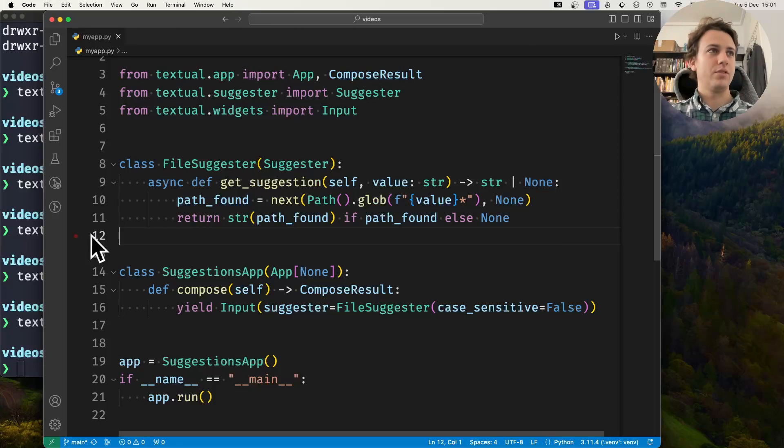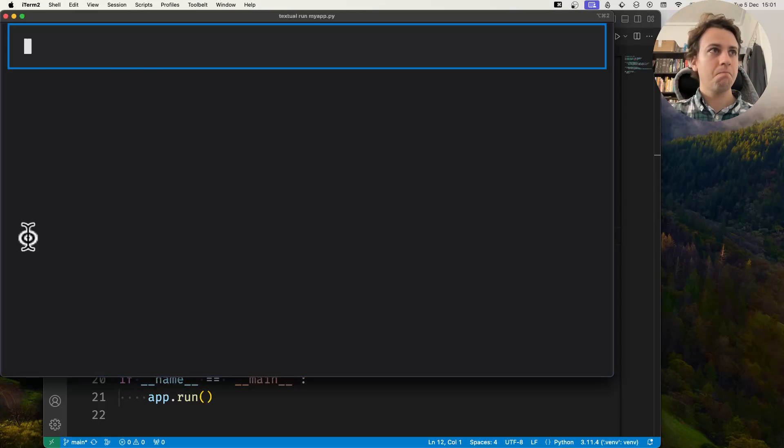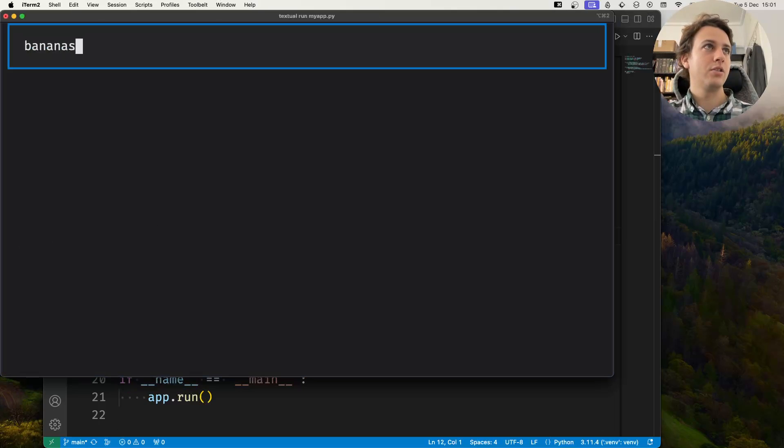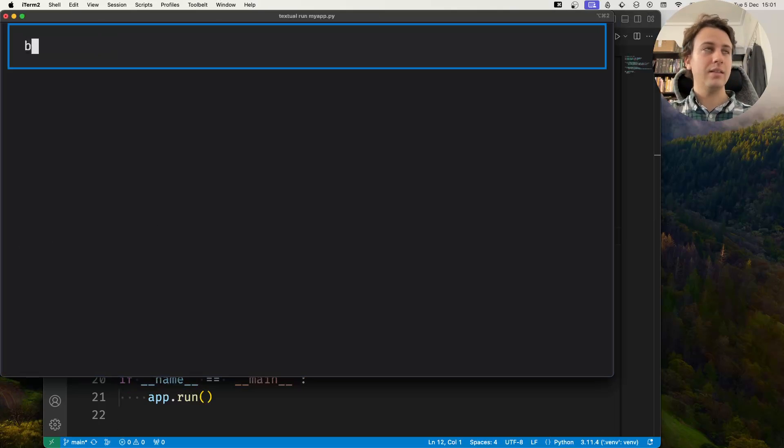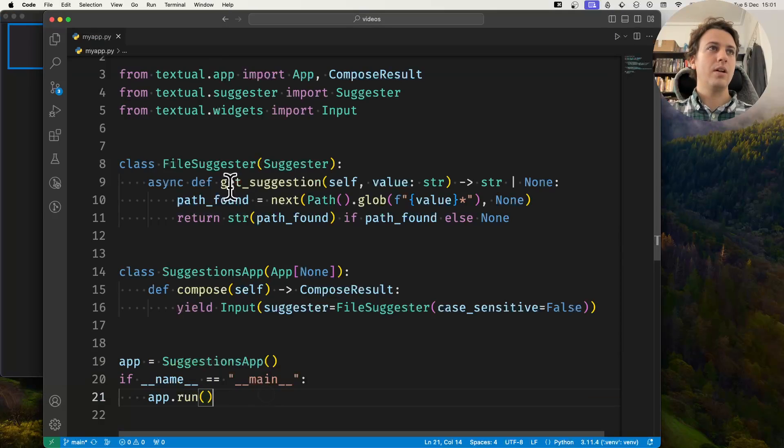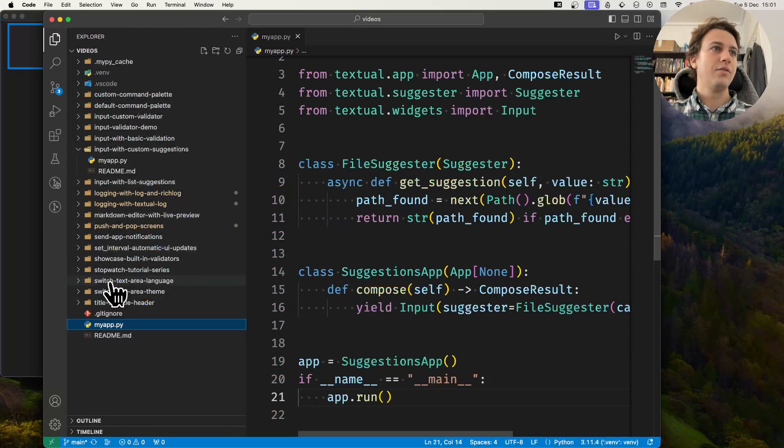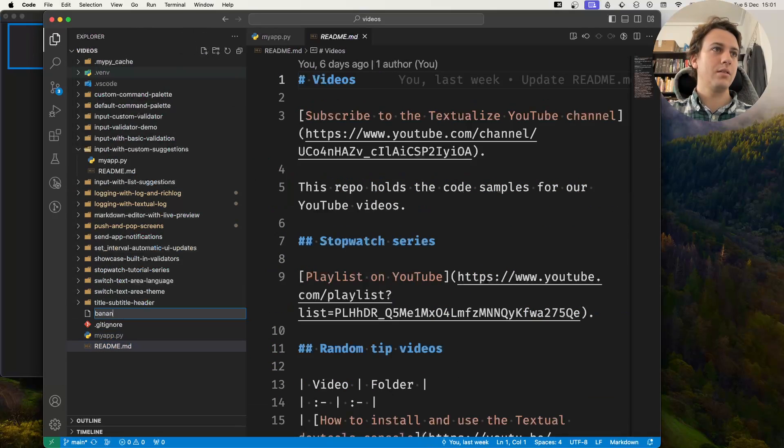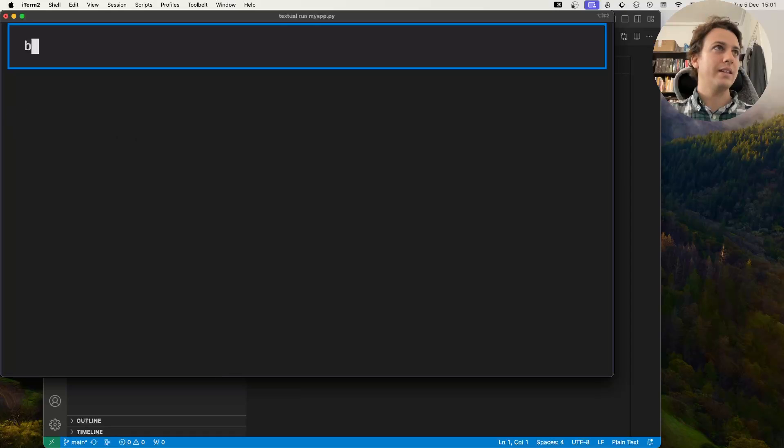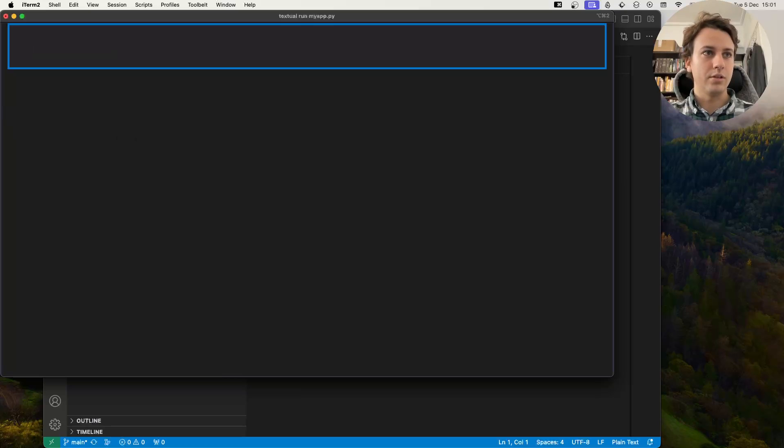Yes, let's do the following. So I'm going to open the application. I'm going to type bananas.txt. Notice how I didn't get any suggestions as I typed because this file doesn't exist, right? But now what I'll do is I'll go over here and I'll create a file called bananas.txt.